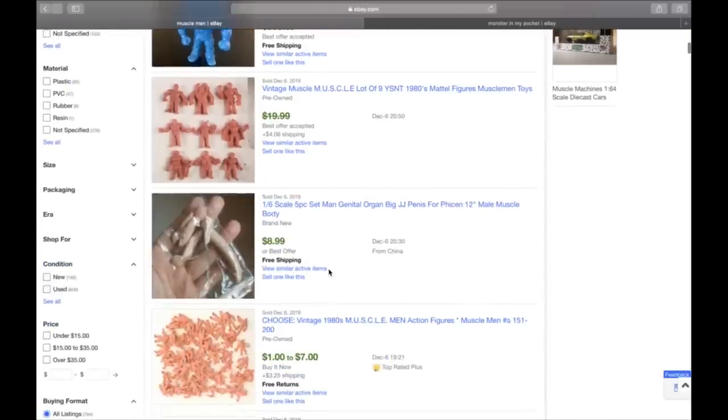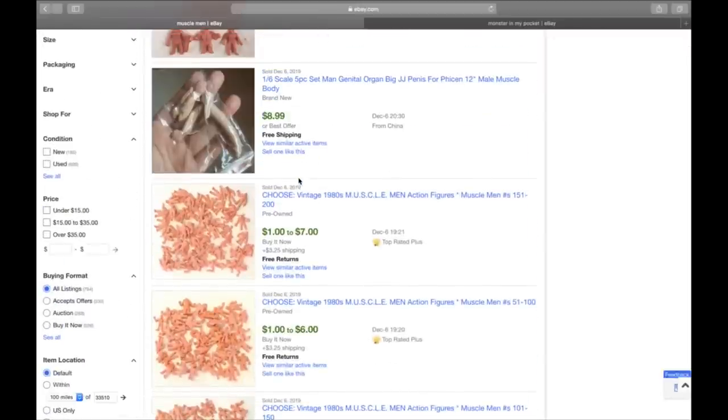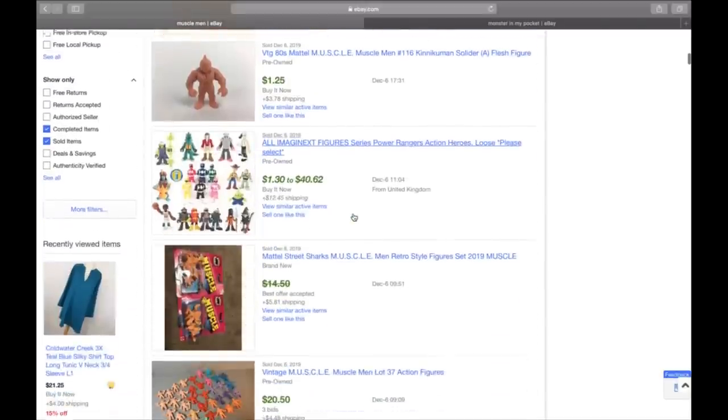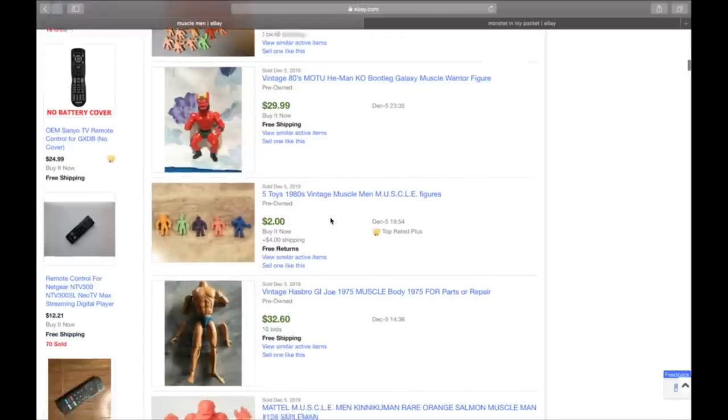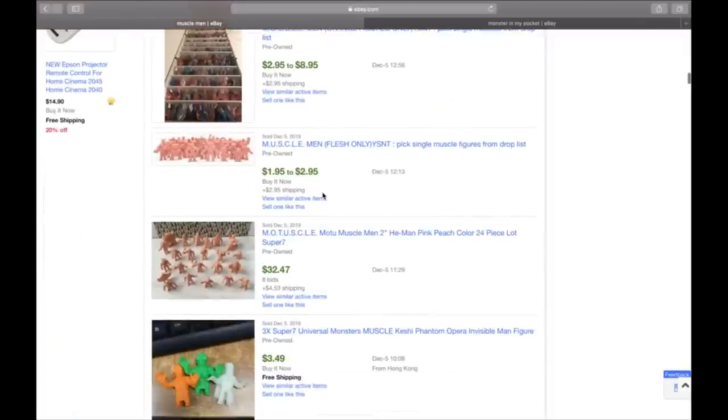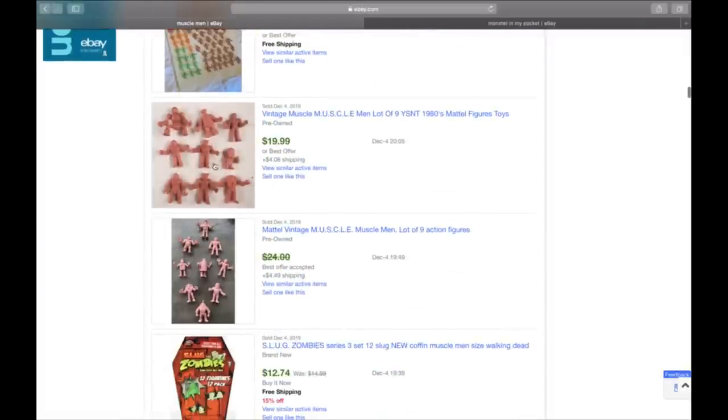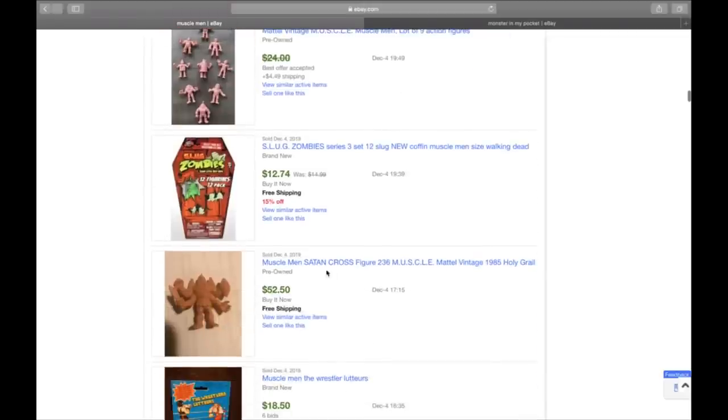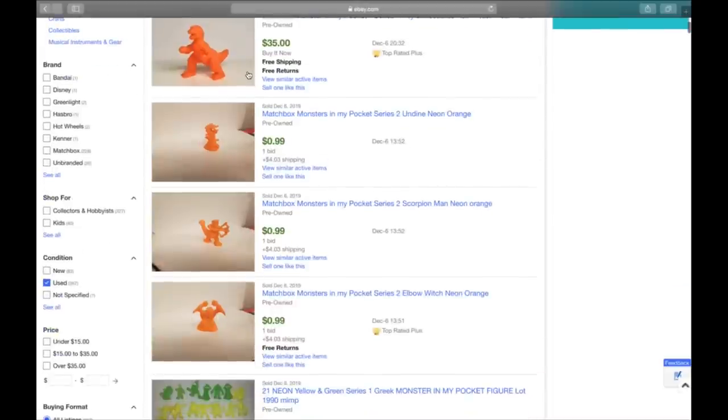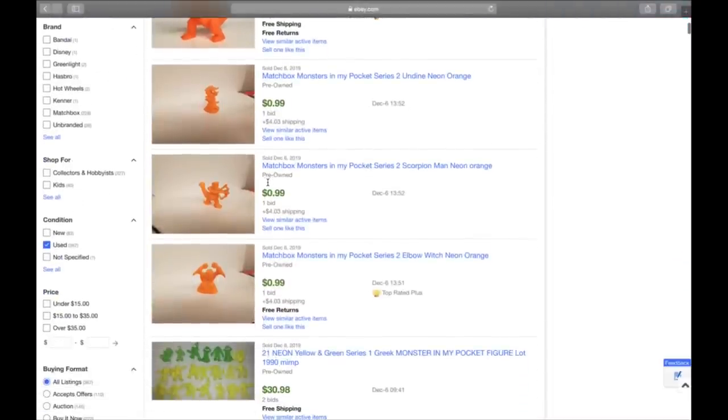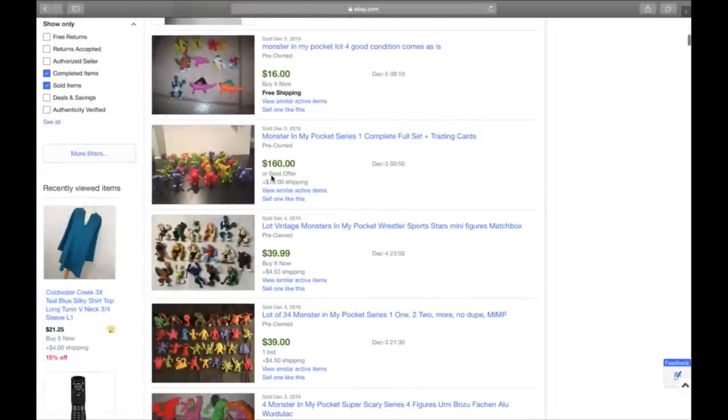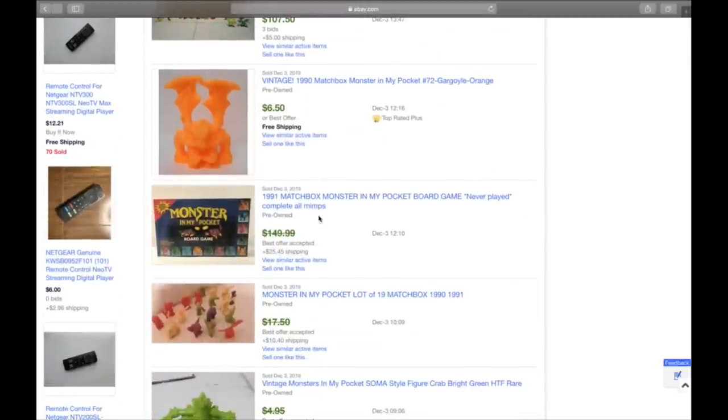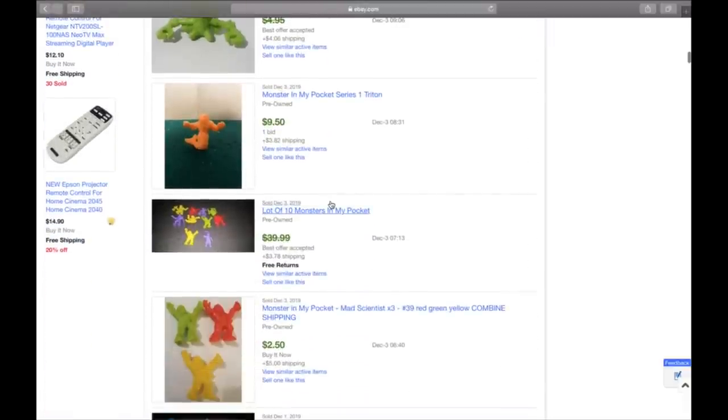Here's one, this little eighties masters of the universe. He-Man muscle warrior figure, $30. So the muscle men do pretty well in lots. But if we go over to, here's one that's really rare. The Satan cross. So that guy's 52 bucks. But monsters in my pocket seem to do a little bit better. So we come down here and we see this little Tyrannosaurus Rex, $35. You get lots of them that are 170. Here's a lot of 34 that sold for 43. So all really good things to pick up. So number 13 monsters in my pocket or muscle men.